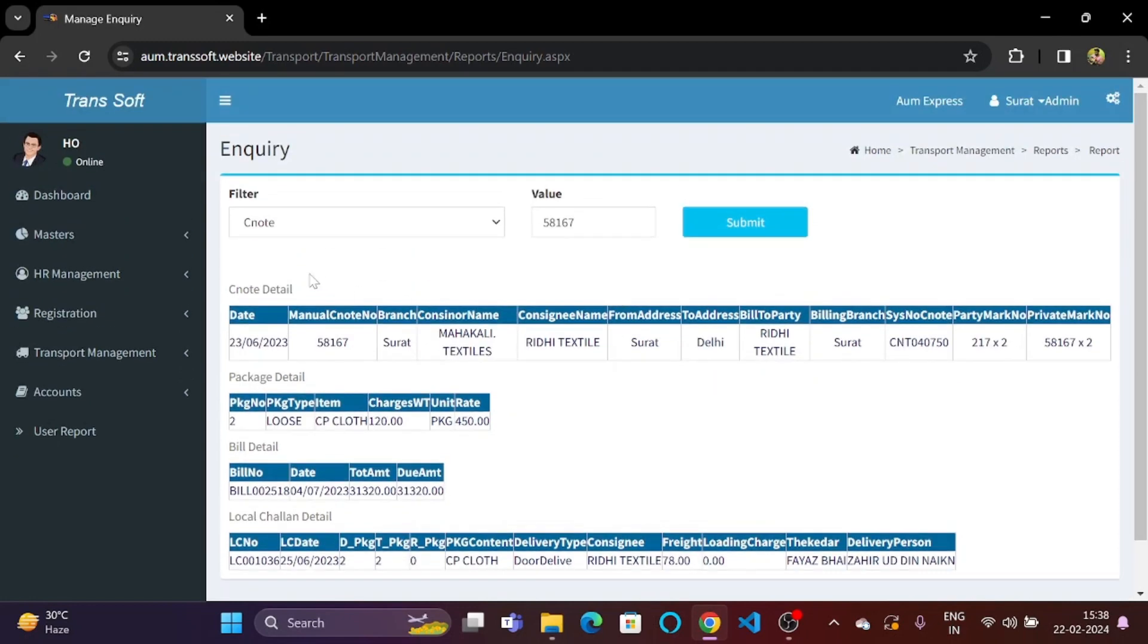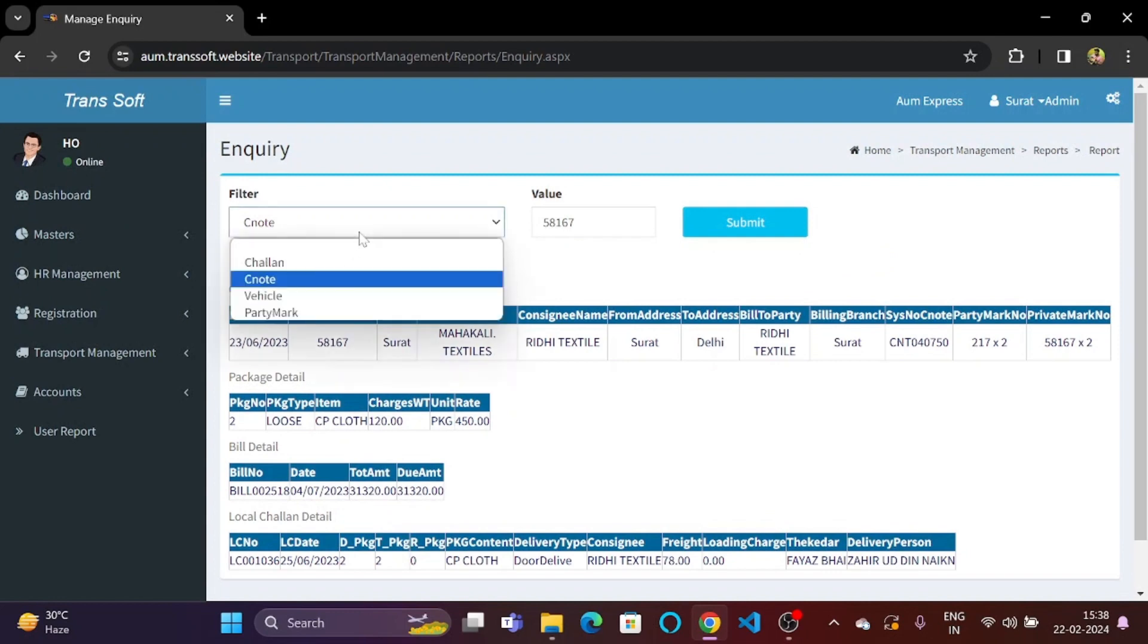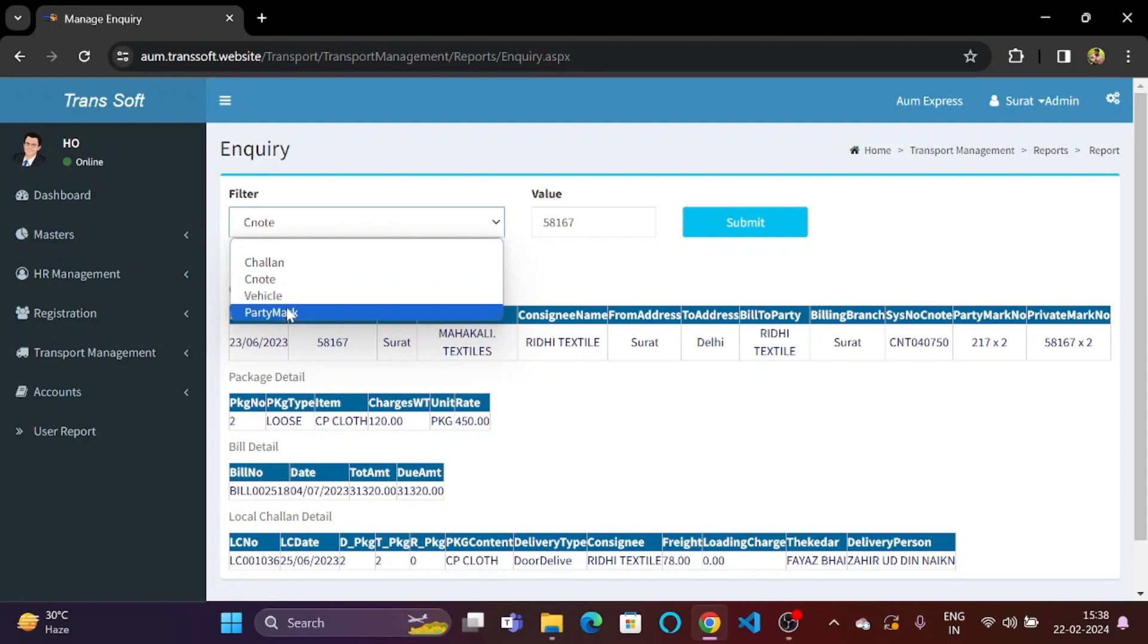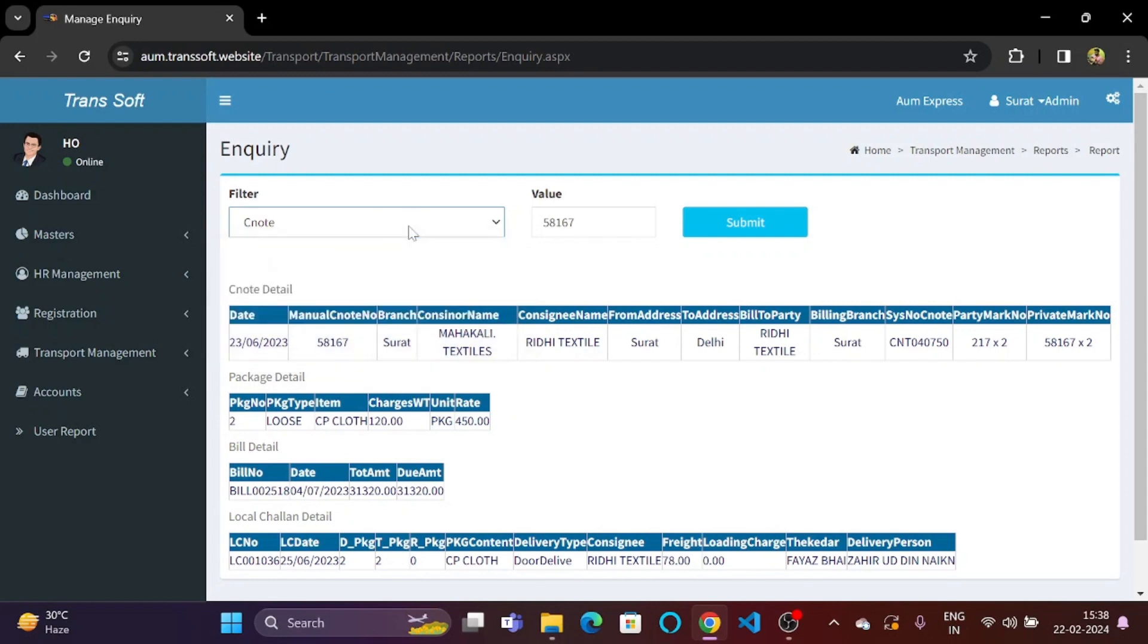So we can basically find out the details for any consignment with the help of chalan number, CNOT number, vehicle number and party mark using this section of TranSoft.